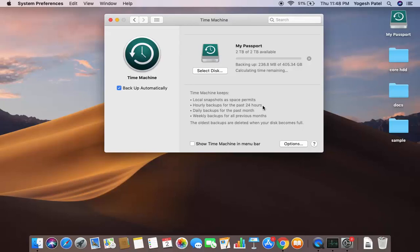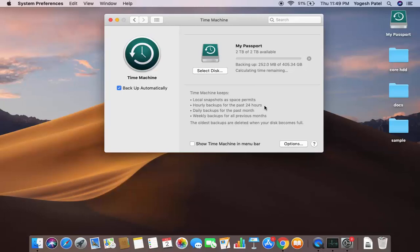So that's how you can create a backup on your hard disk using the Time Machine app on your Mac operating system. I hope you've enjoyed this video and I'll see you in the next one.